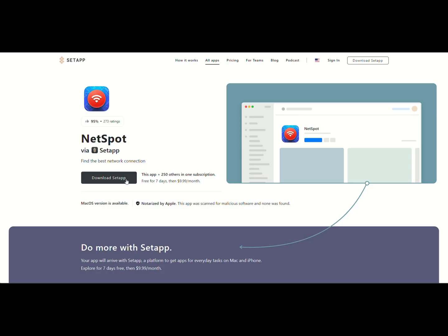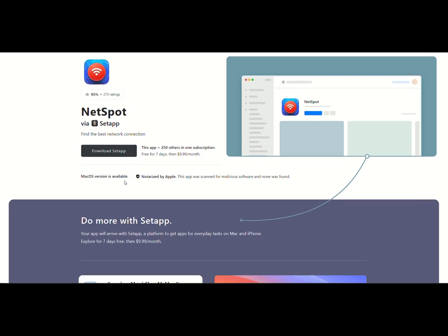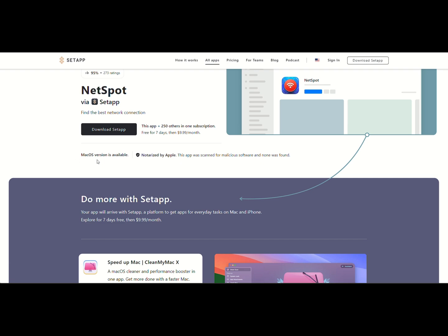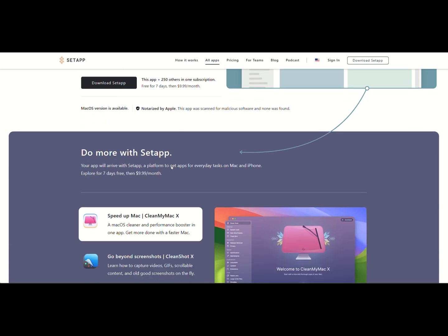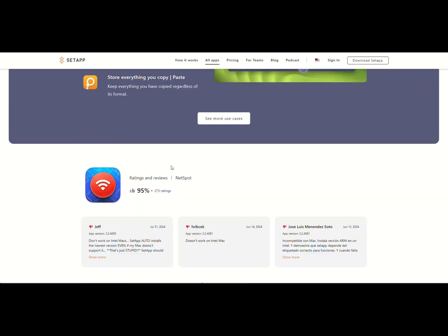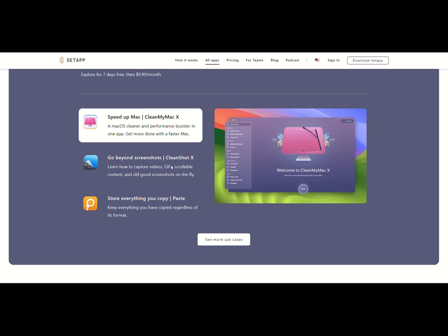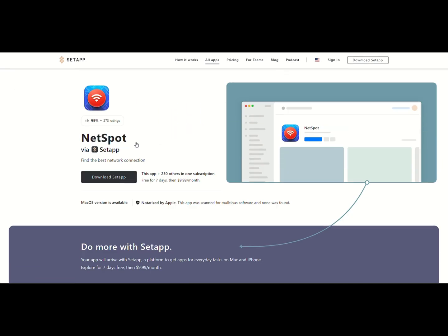For Mac, download NetSpot from the Mac App Store. Launch the app, select your Wi-Fi network, and check the details to find the least crowded channels.